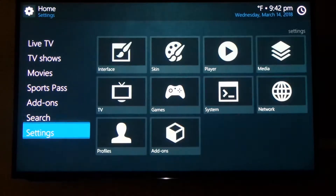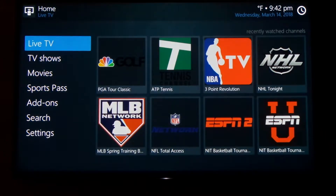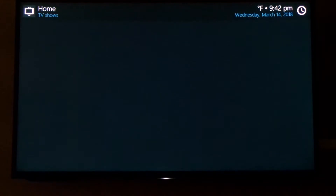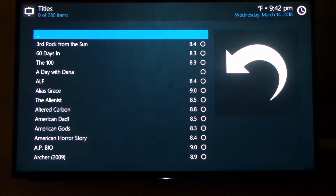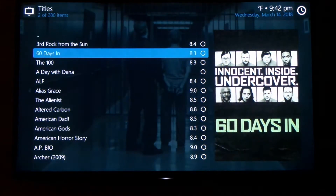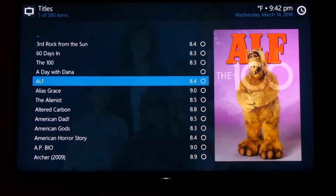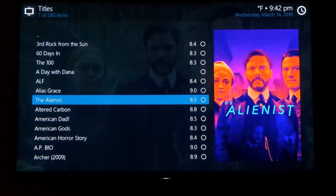Yesterday I was tinkering around with Kodi 18. This is the footage right here, and I'm just doing a voiceover on it because I thought I'd just share this with you guys. And as you can just see, I'm scrolling through the movie section here.